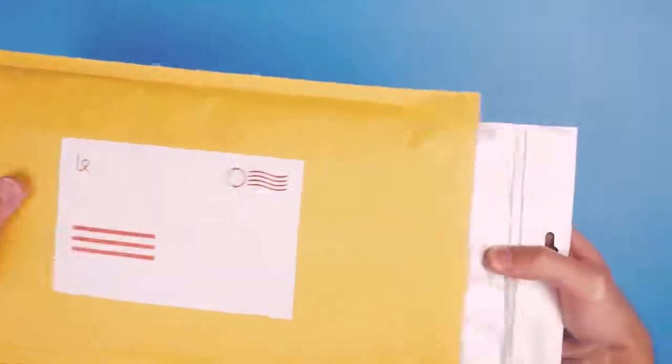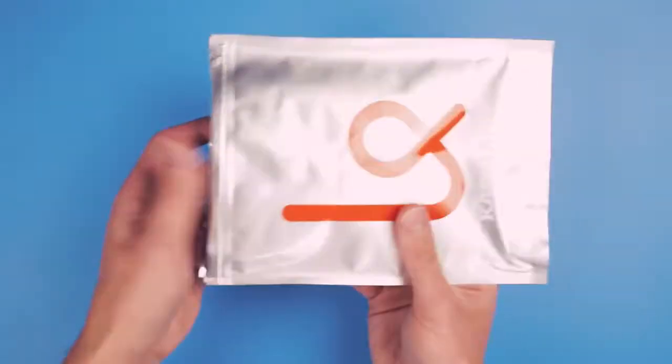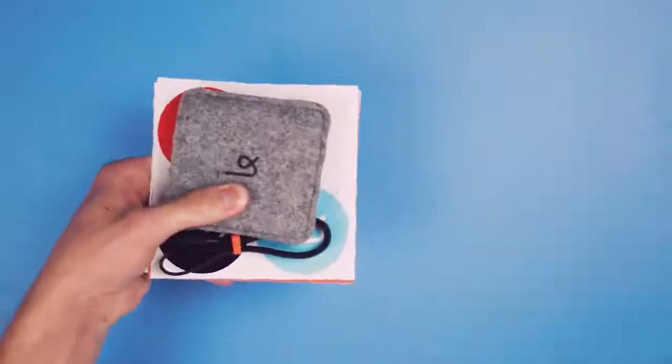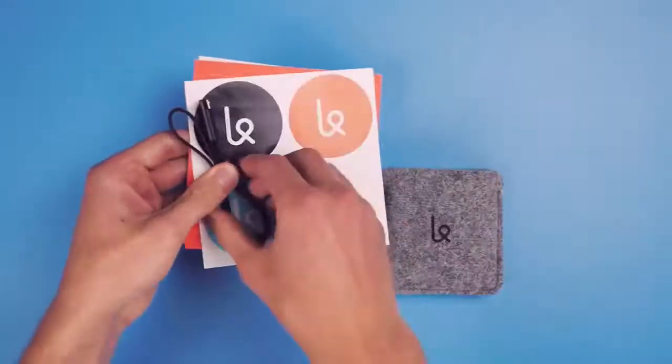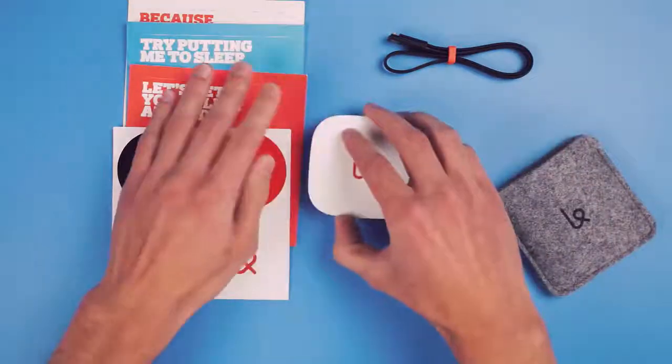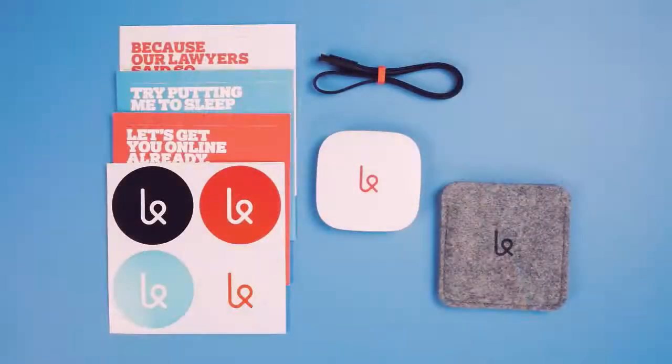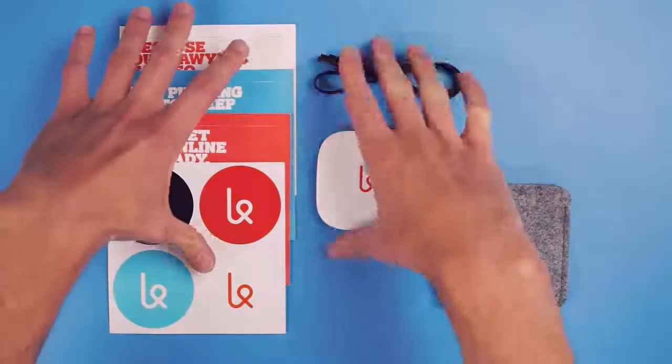So you just received your Karma Go and are looking to get started. Let's show you how you can activate it and get yourself online for the first time. It will be the easiest thing you do all day, unless you search for cat videos on YouTube first.